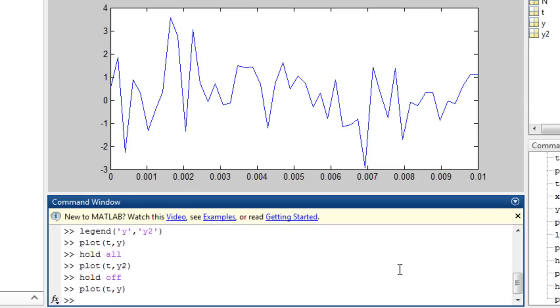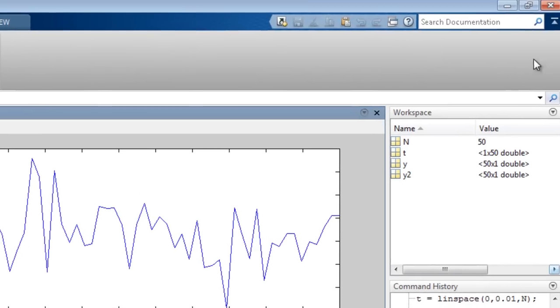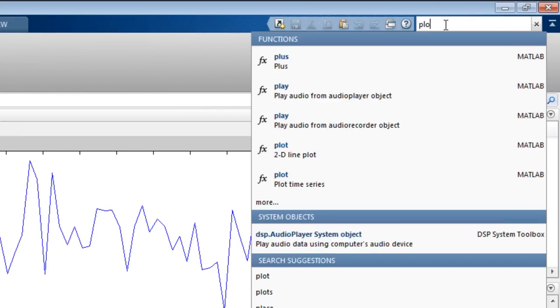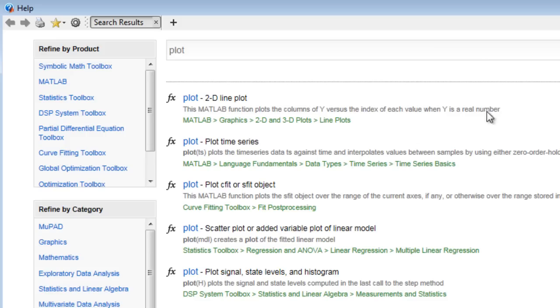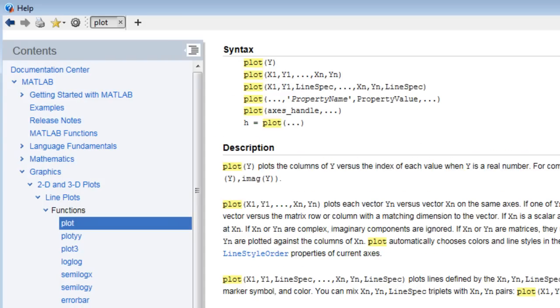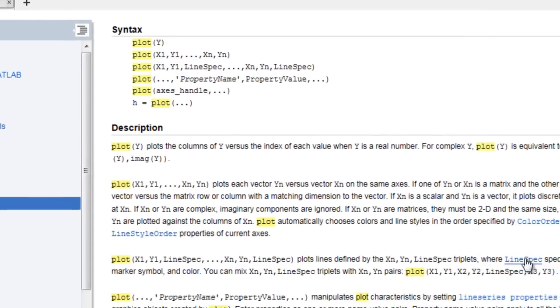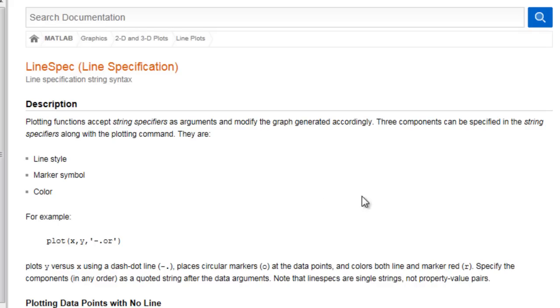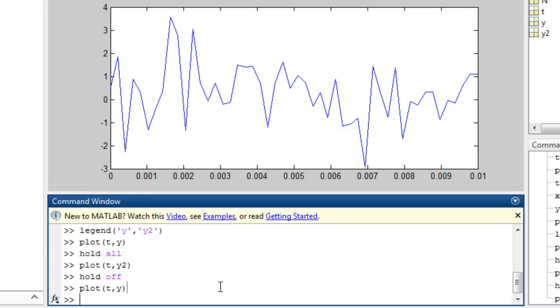You can specify colors and marker types with an additional line specification parameter. We can look in the help for the plot command for more information about this. It includes line type, markers, and color. We will specify a dashed line with asterisk markers in red.